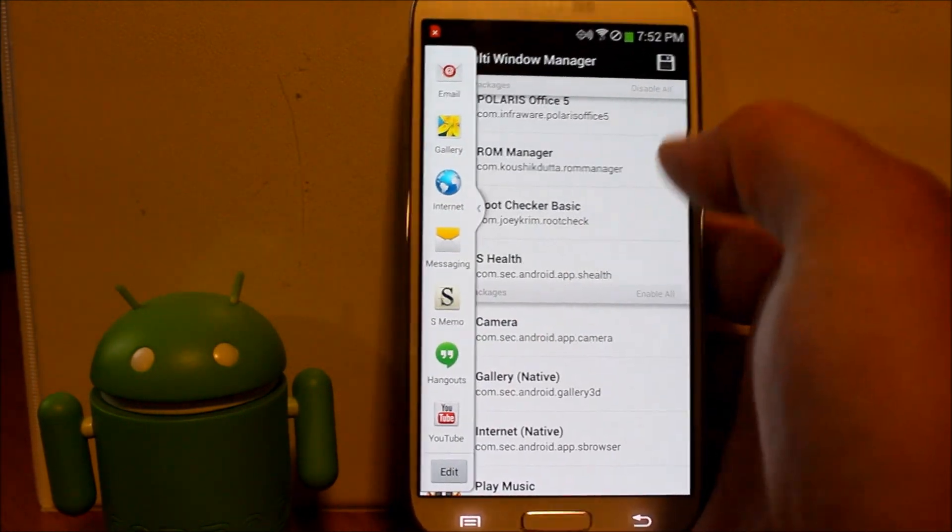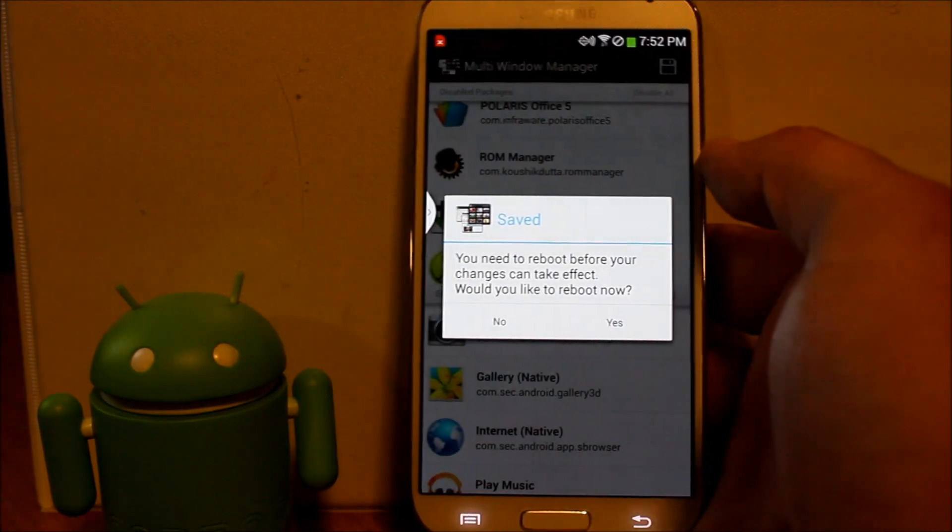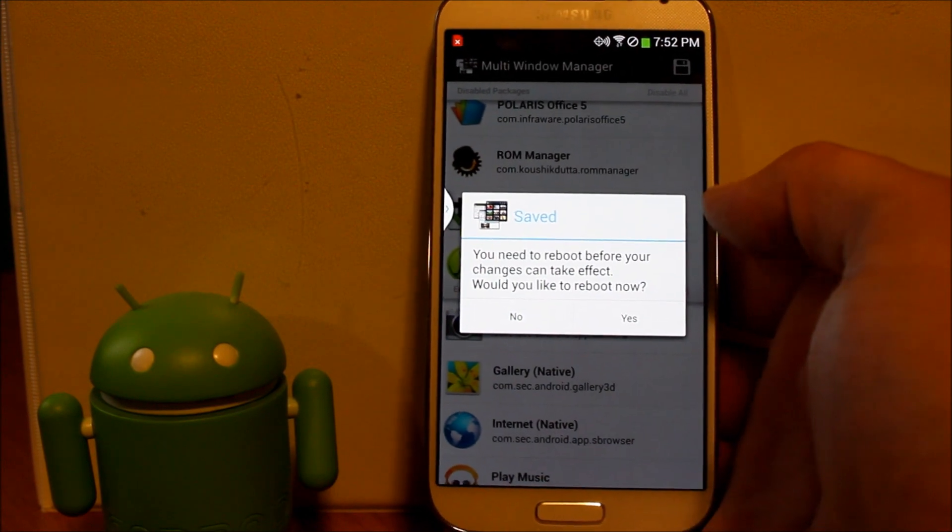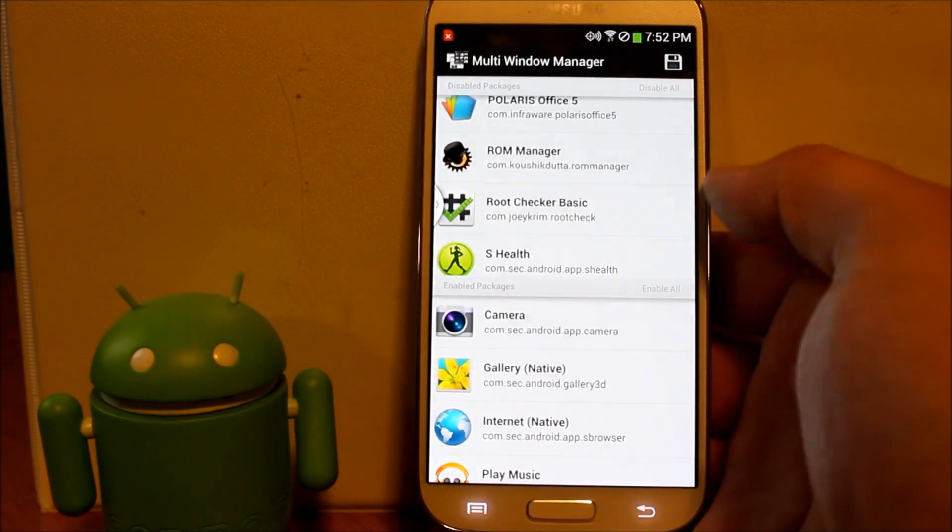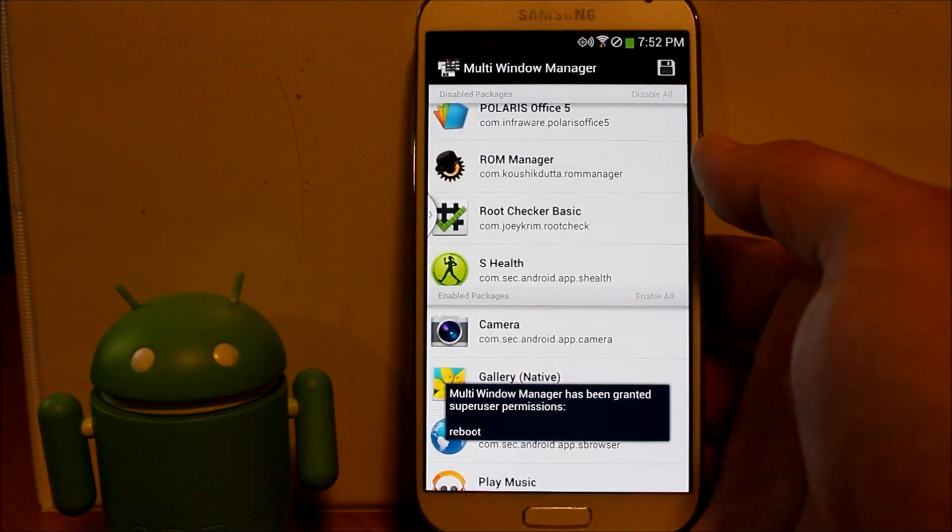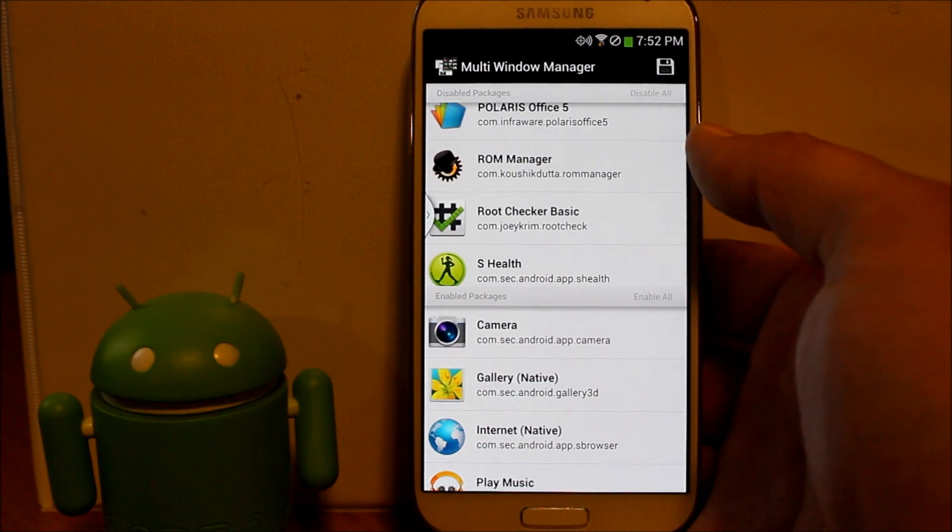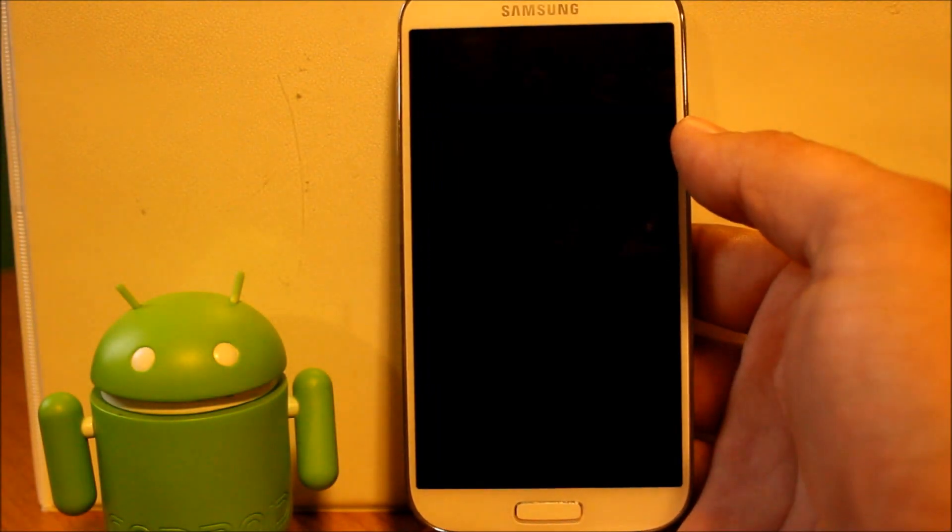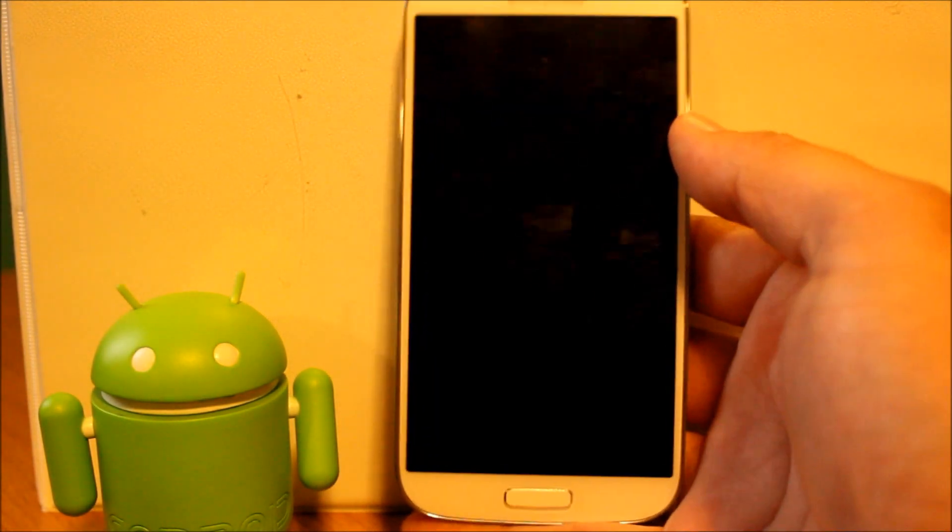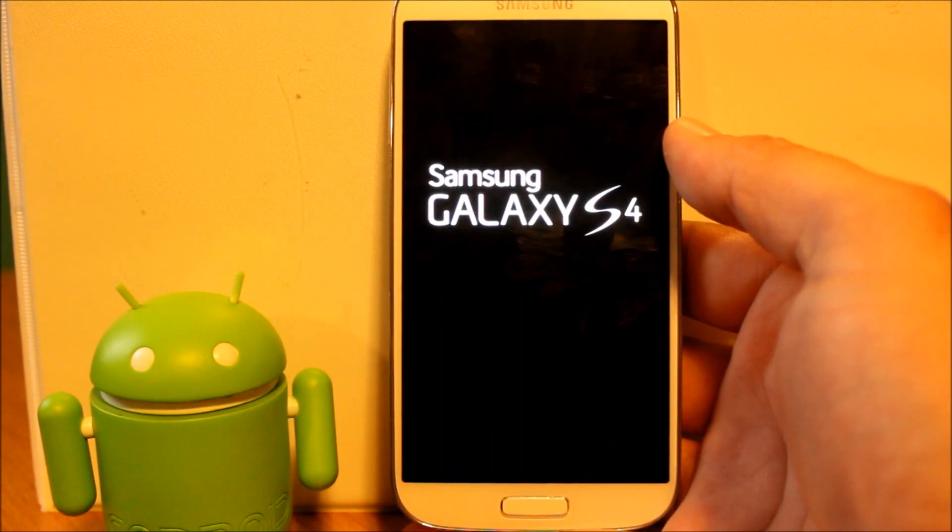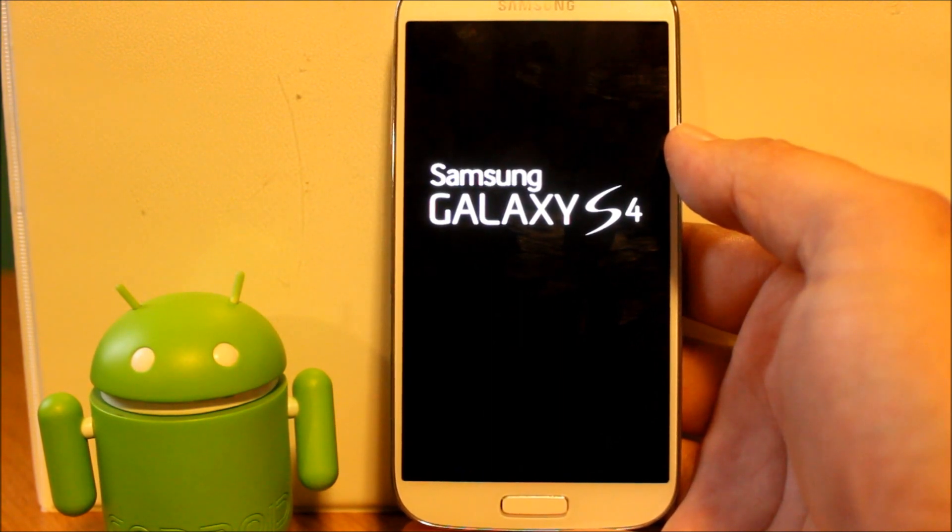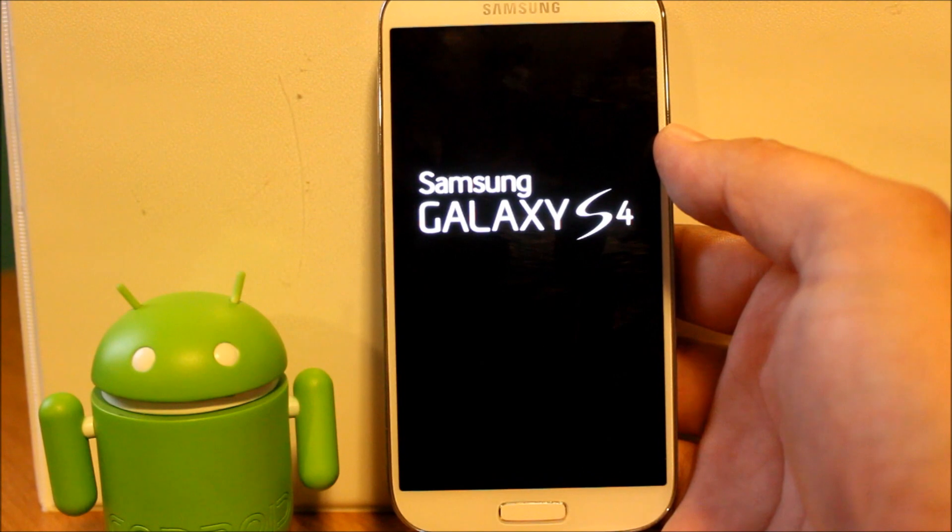So then you want those applications to now run in your sidebar here. All you got to do is hit save. This is going to reboot your device, so save it. Your device is actually going to get rebooted and then all those applications are going to function over there on your multi-window manager on the side. Just let this reboot and I'll show it to you.